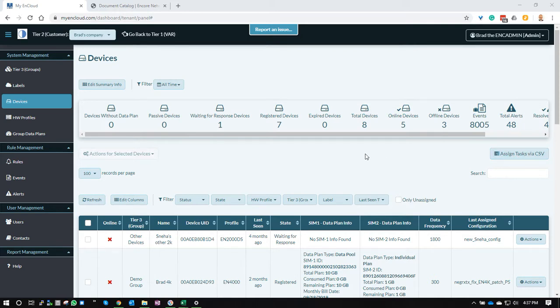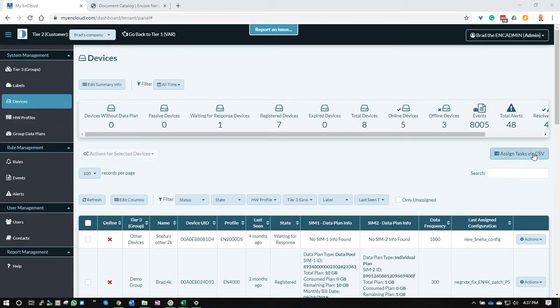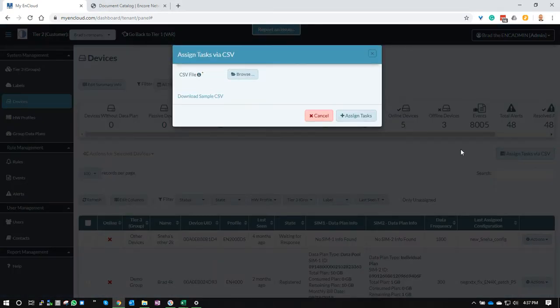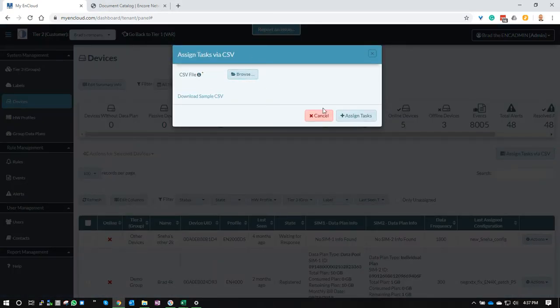First thing you need to know is where to find the ability. The first place you can look is right here on the devices screen, the tier two devices screen, and that button is right here. If you click it, it brings up the dialogue.